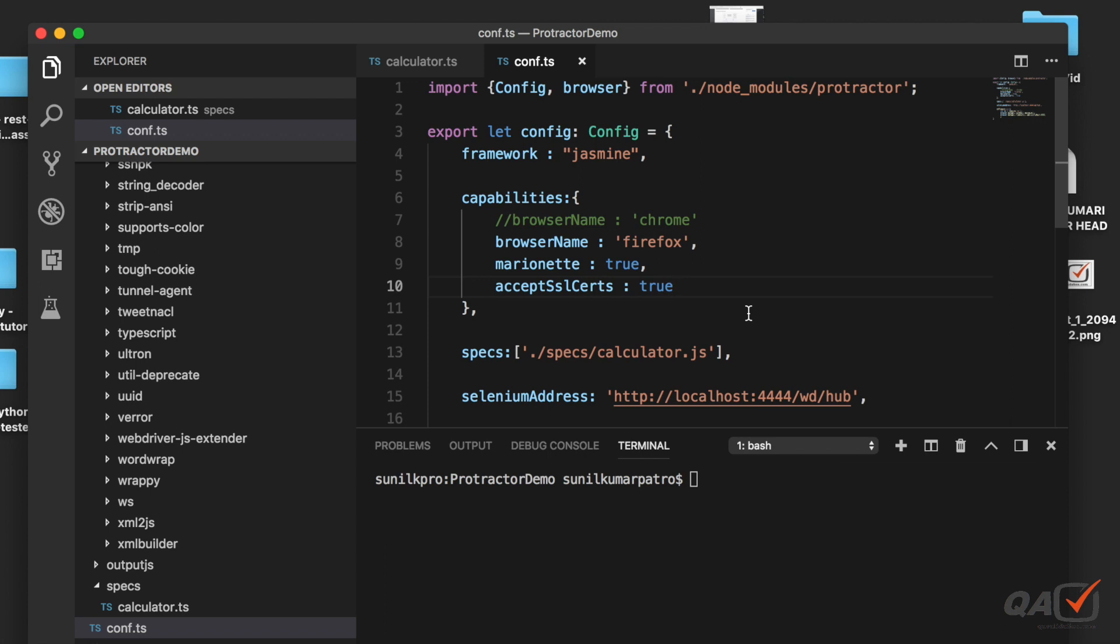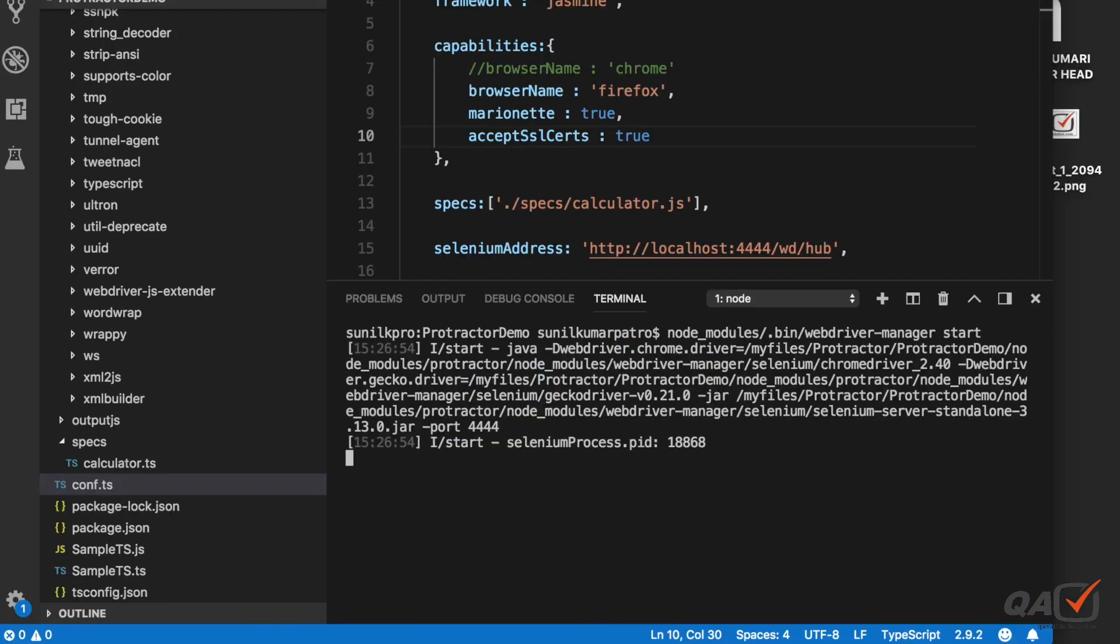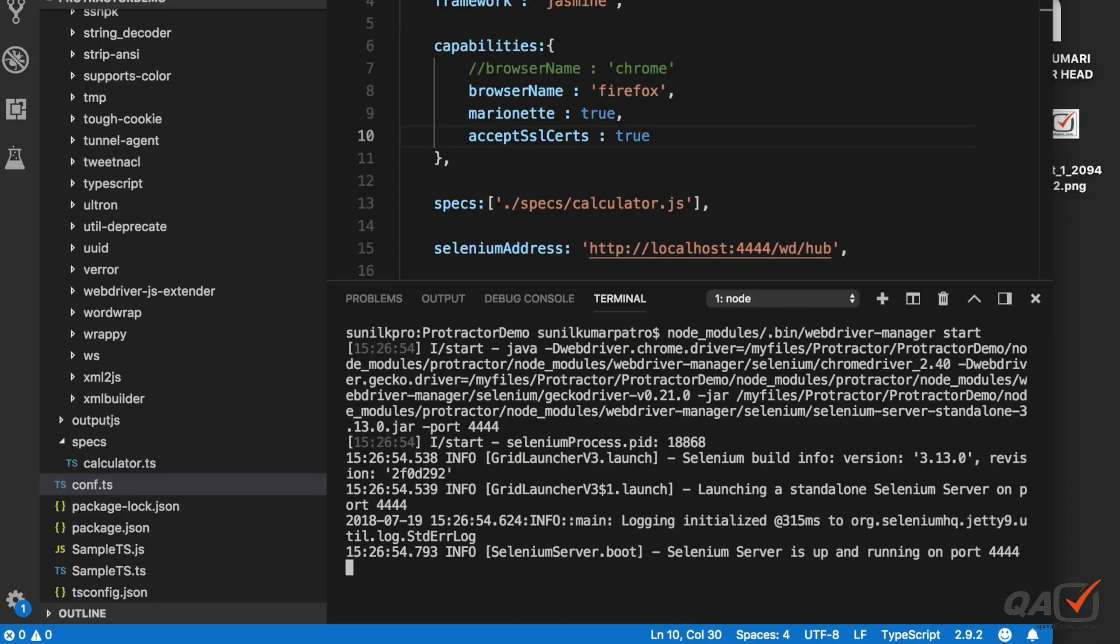Now to run that, as we have seen in our previous video, what I will do is I will go to node_modules, then I will go to bin, and then webdriver and then start. If you didn't do webdriver-manager update before, then please do that and then run this command. And if I do this it says selenium server is up and running.